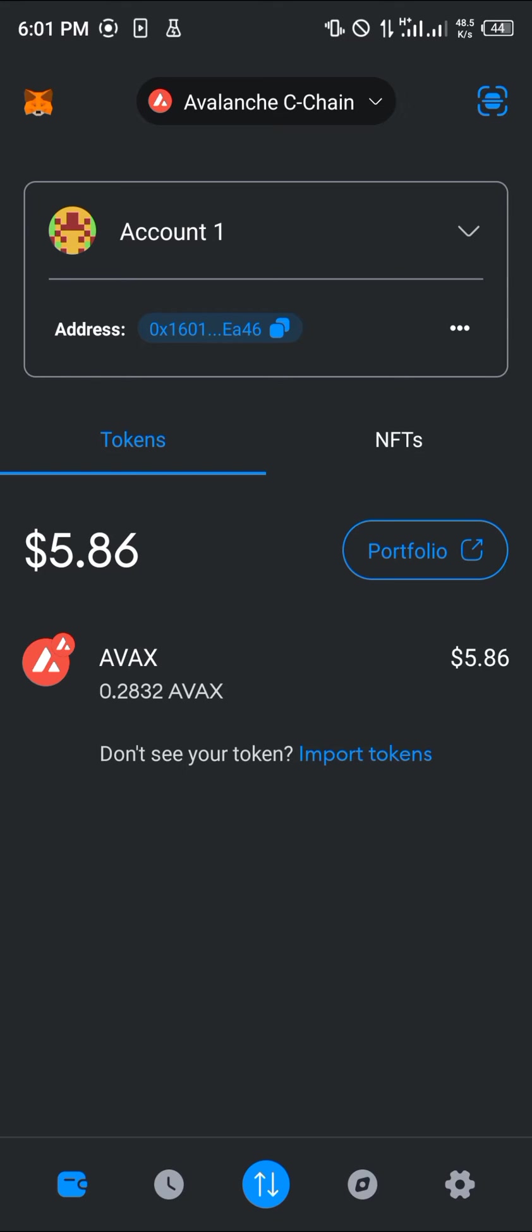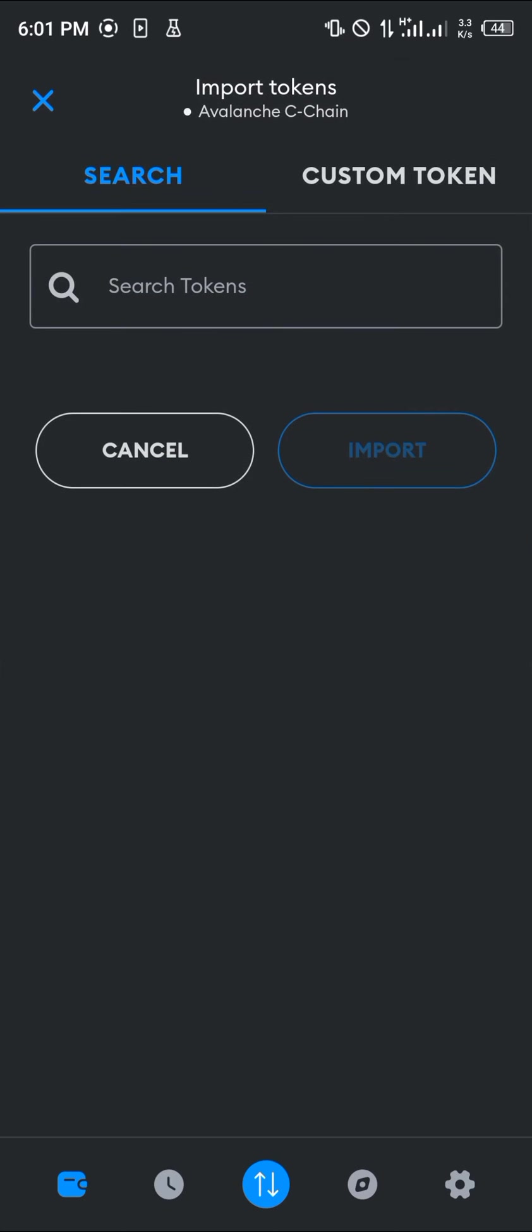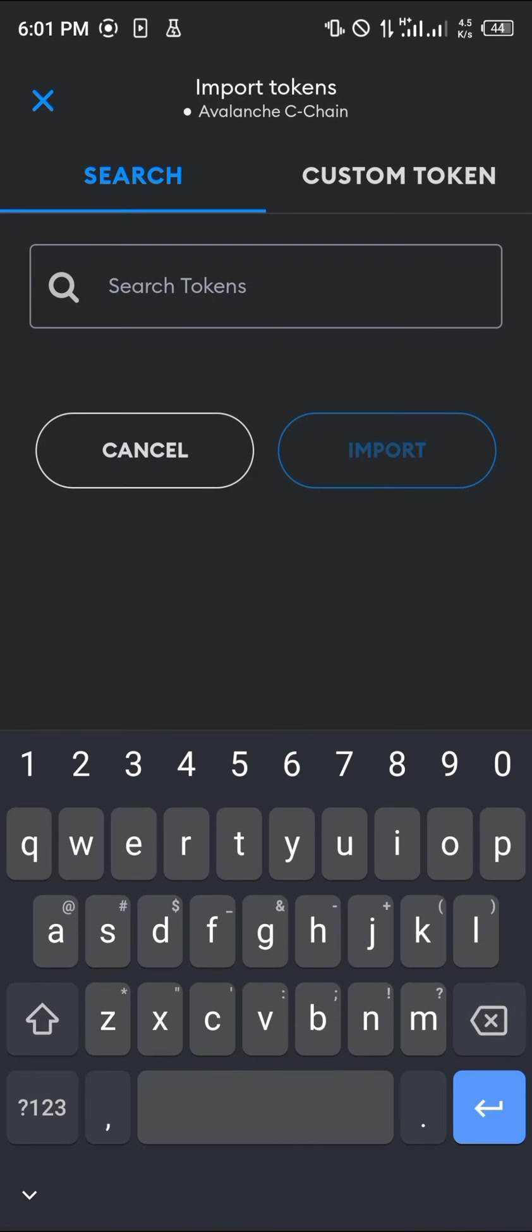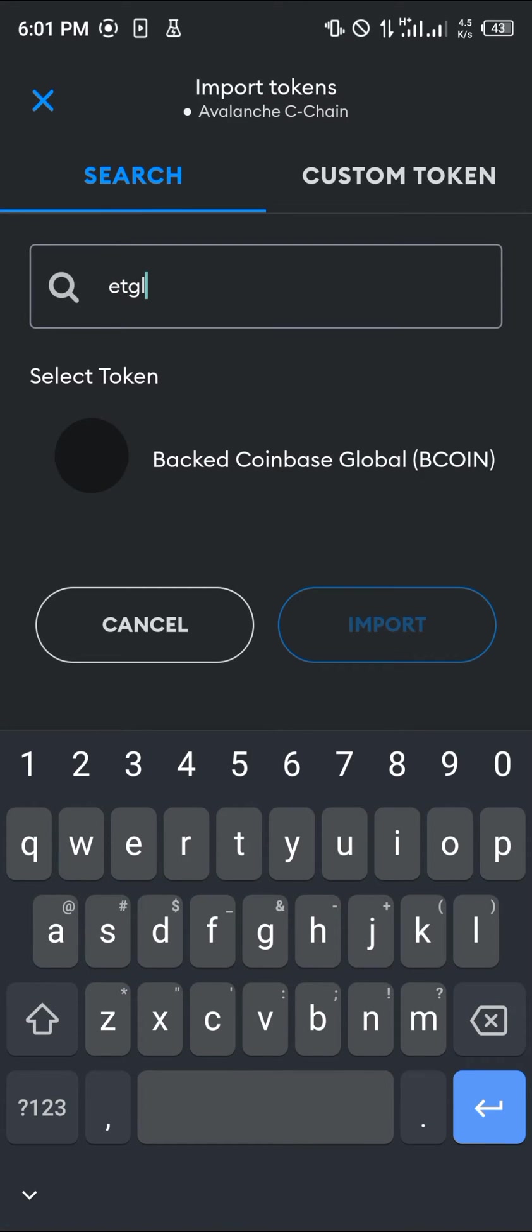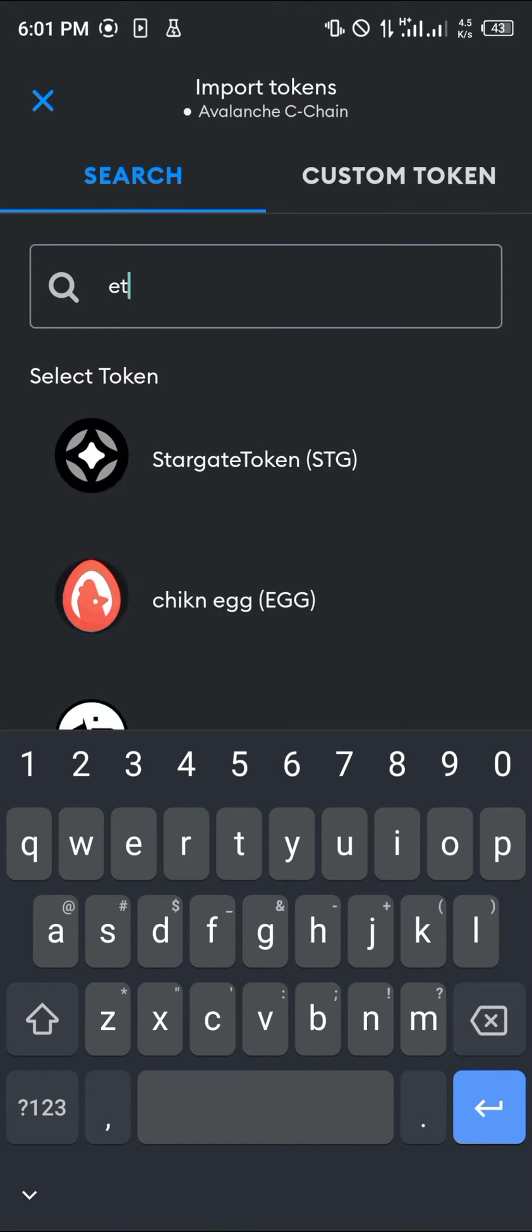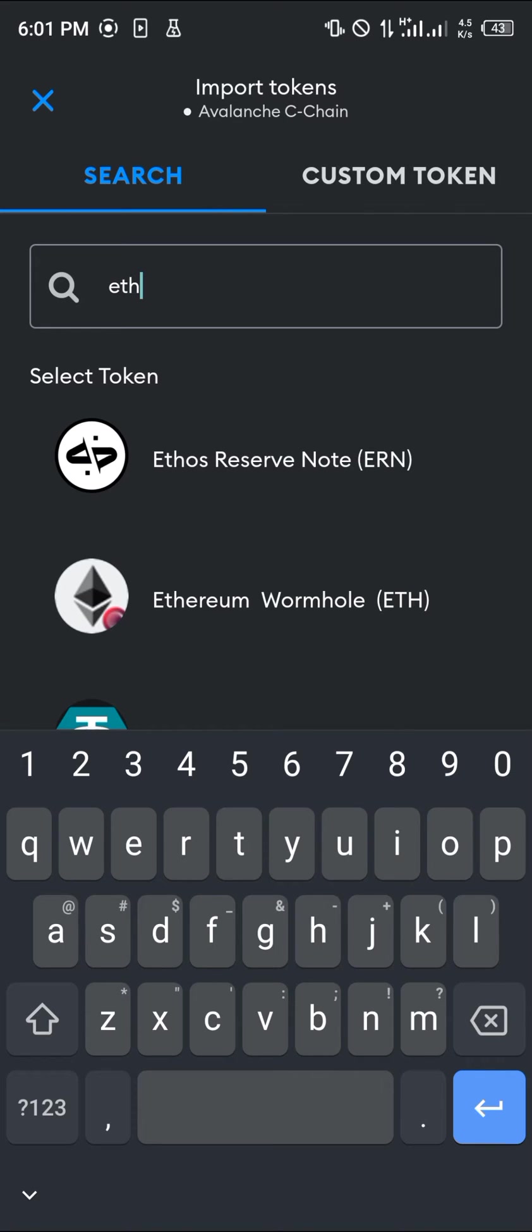Okay guys, before you swap your AVAX, you're going to need to have Ethereum on your wallet. To do this, click on Import Tokens and search for ETH, that's Ethereum on the Avalanche network.